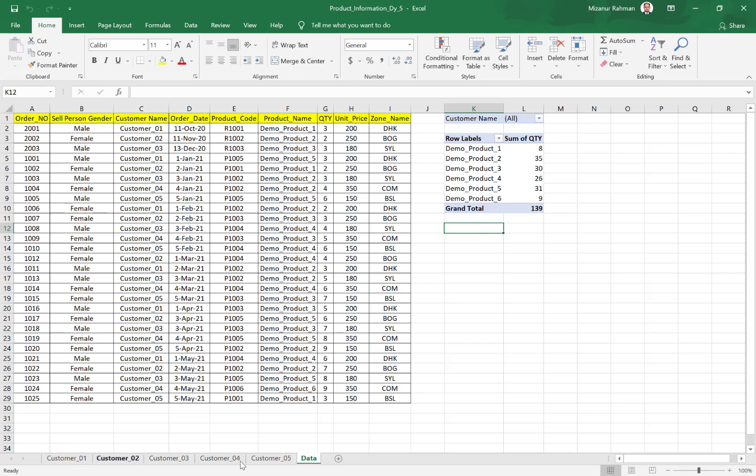So this way, we can create multiple reports within one command with the help of PivotTable.